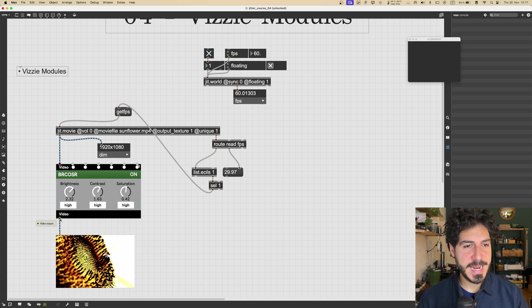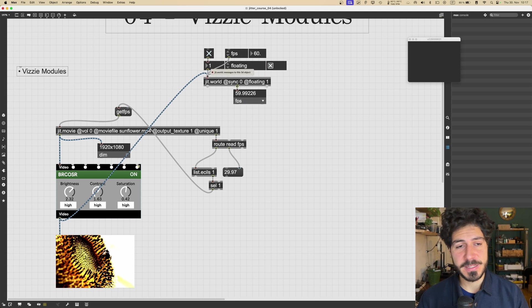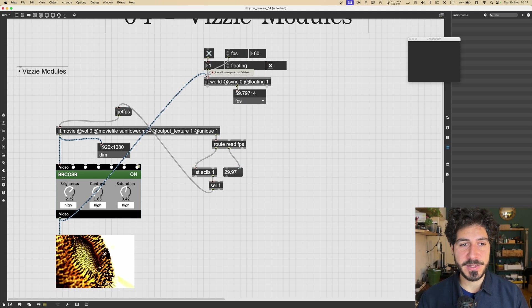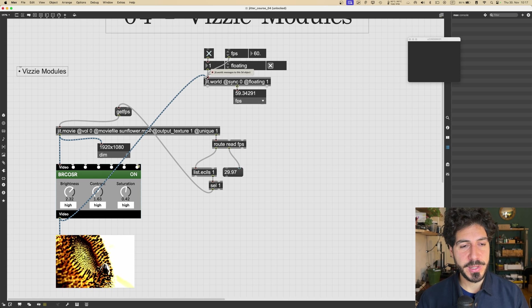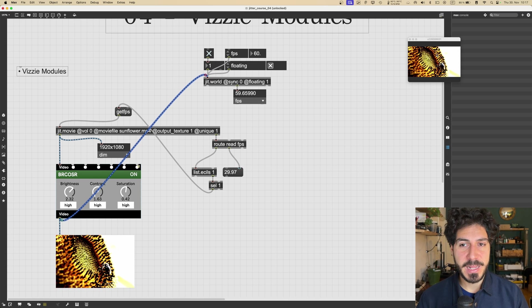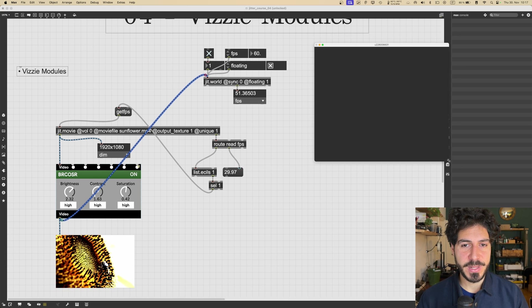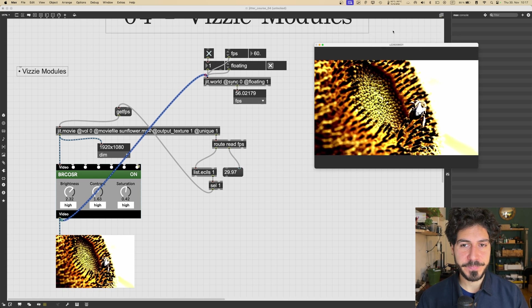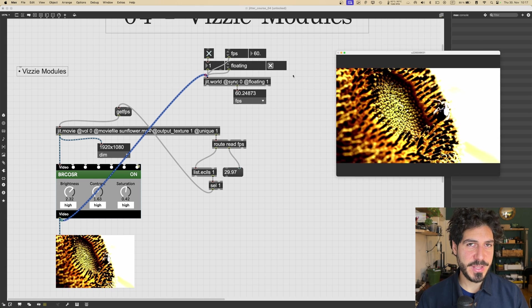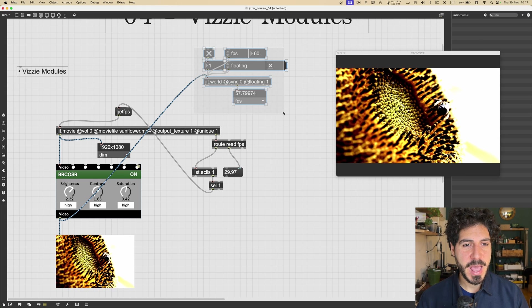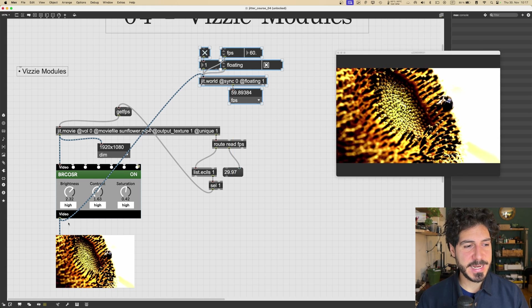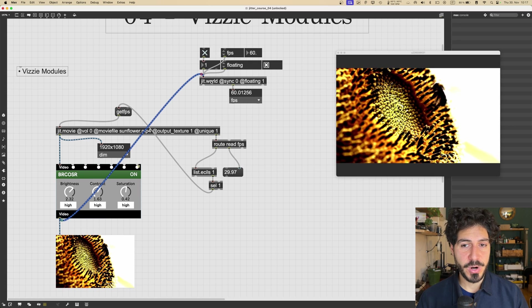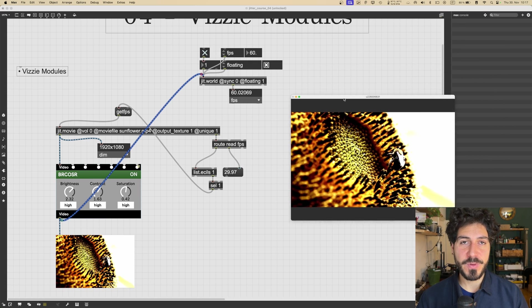Which is we can send a texture, or a matrix, but it's better to send a texture, to jit.world, and it will display it in the floating window. So this window that we haven't used yet, we can use it like this. We can send a texture to the jit.world, and it will display it in this window.